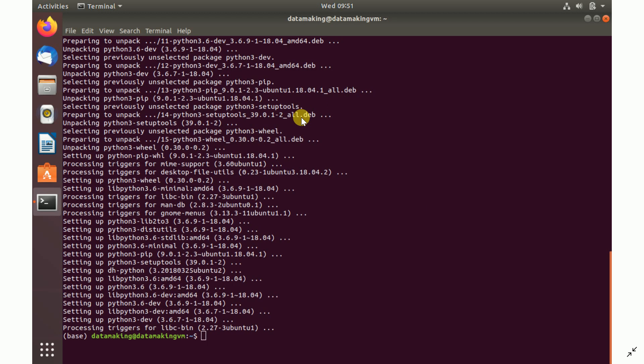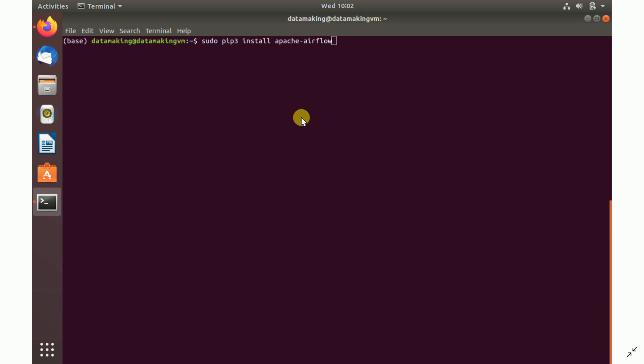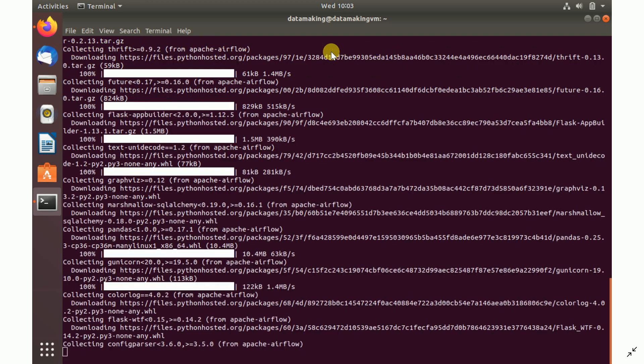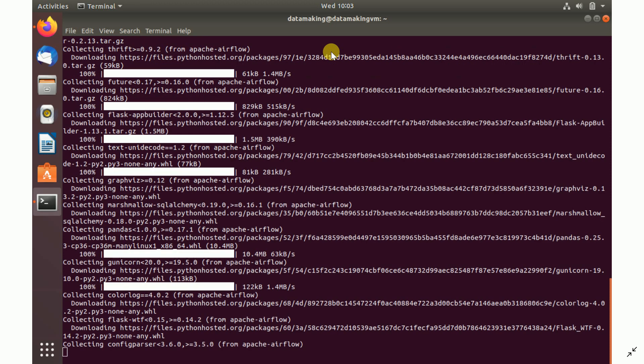Then there's a command: sudo pip3 install apache-airflow. This is a simple command. You just run this command and it will start installing Apache Airflow.